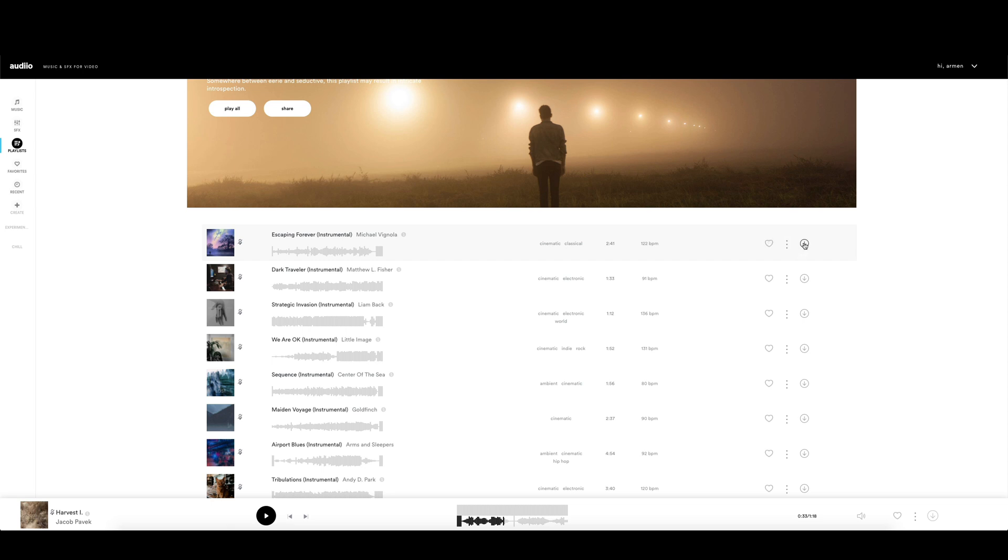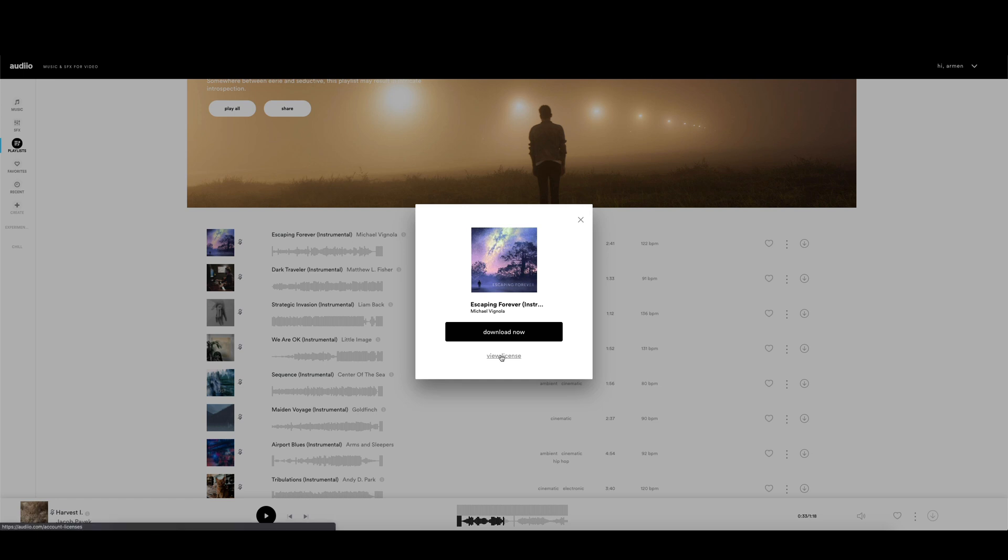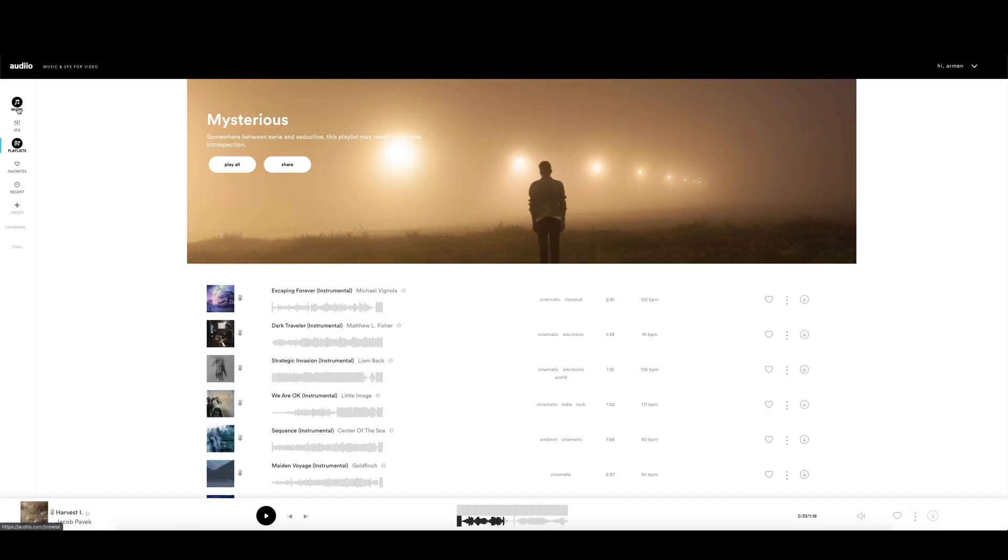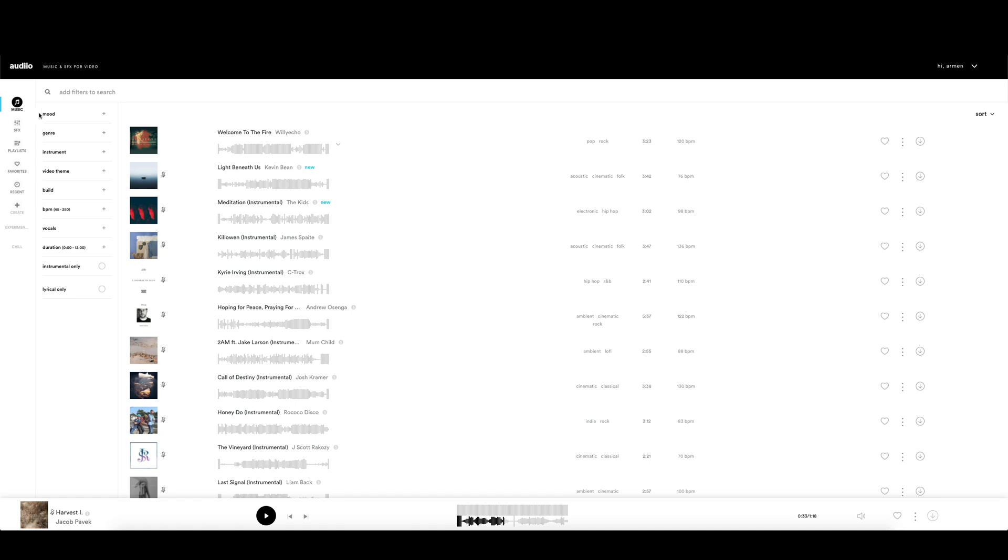One thing I liked a lot is that when you are downloading the song, you get the license in PDF format, so you can provide it where it's needed. You can also browse your music with very useful and easy-to-use filters.